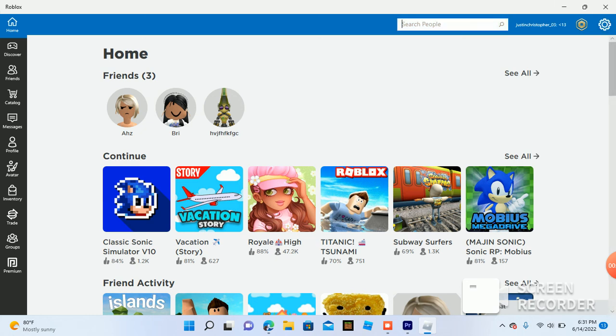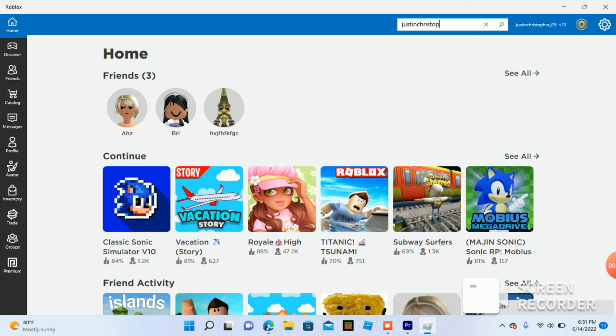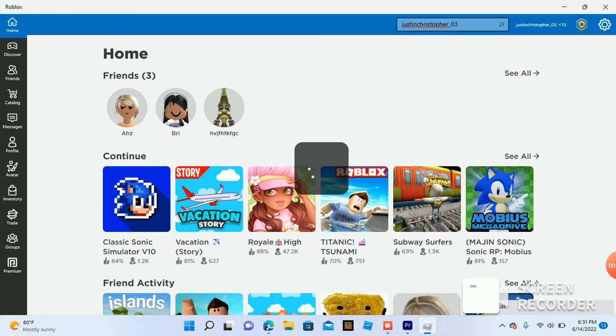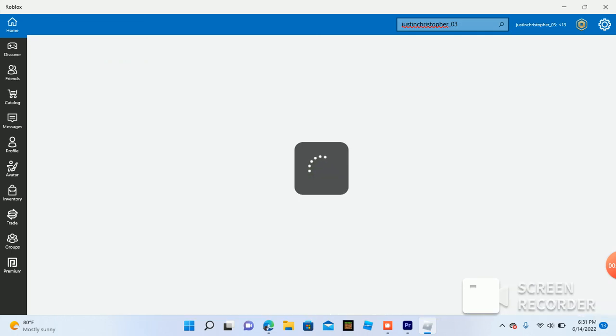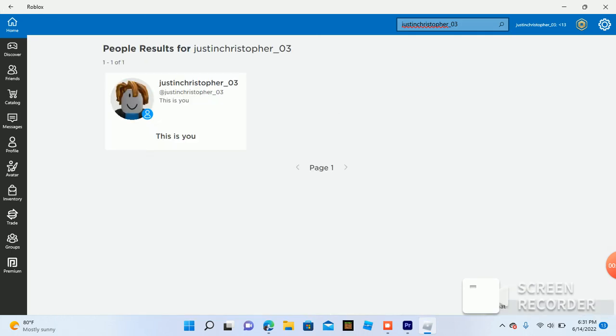So first, you're going to go to search people and you're going to type in Justin Christopher underscore zero three and press enter, and then you're going to see me. This is me.